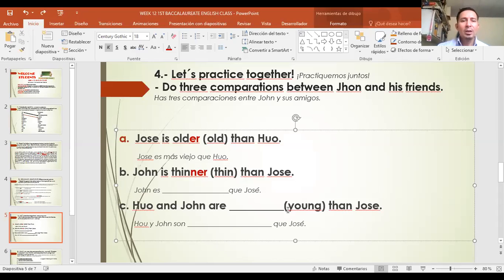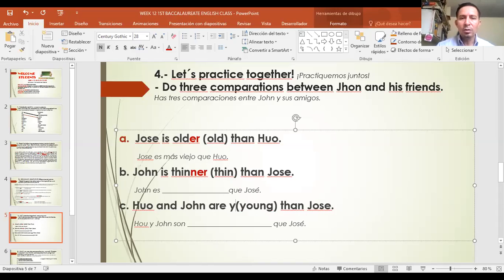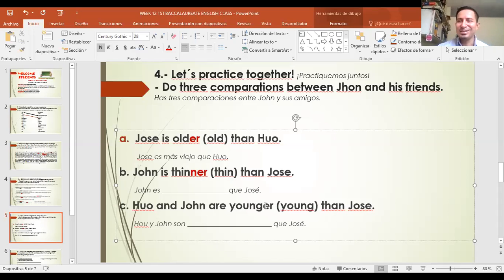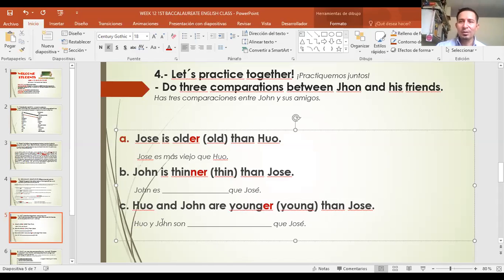La tercera — Huo and John are younger than Jose. El adjetivo 'young' es corto; solo le ponemos -er: younger. No termina en vocal-consonante ni en Y. Huo and John are younger than Jose. En español: Huo y John son más jóvenes que Jose.